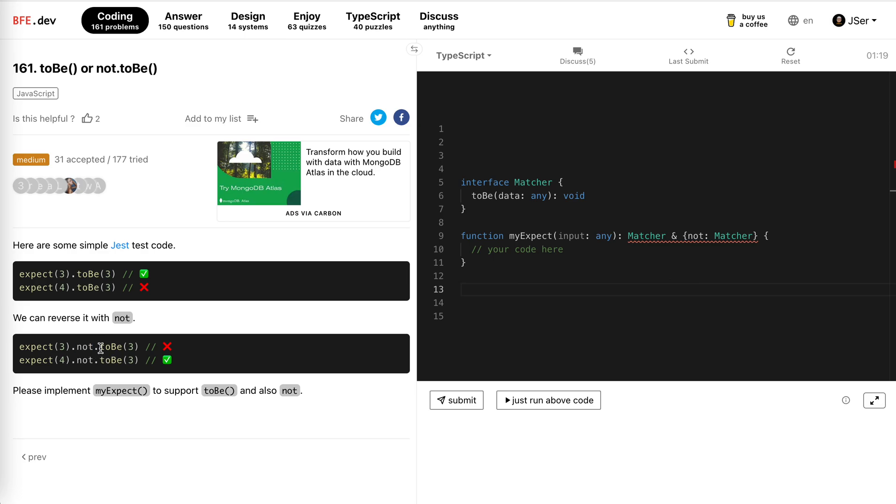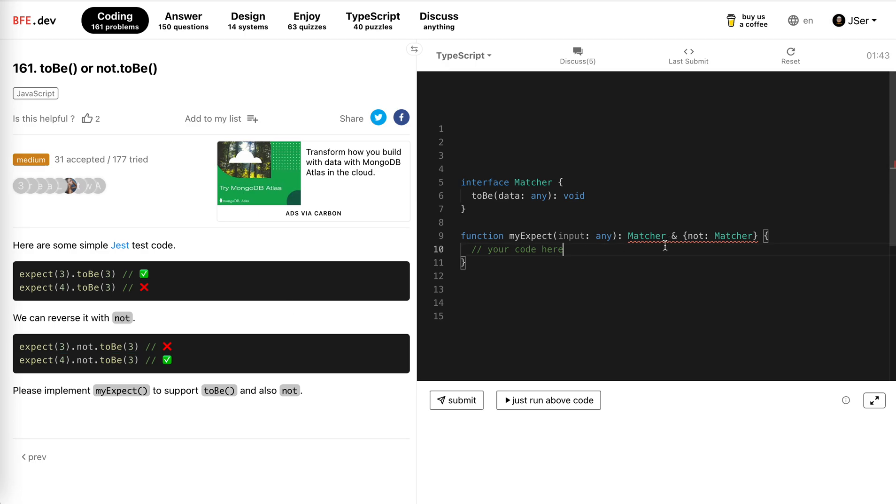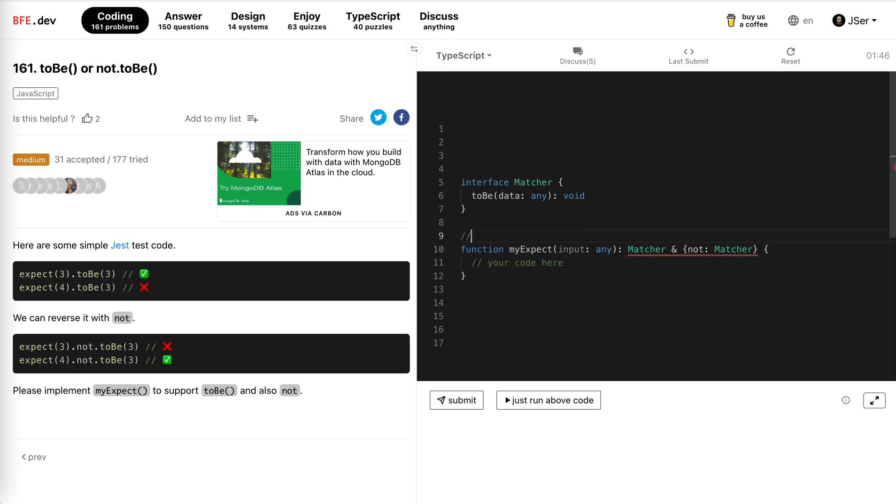Okay, the not here is not a function, but actually we could use a getter, use the getter setter to accomplish this without explicitly declaring not as a function. Yeah, so I think I'm going to implement something like this.